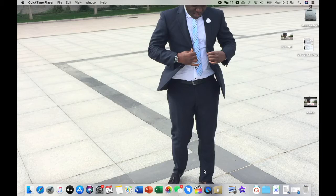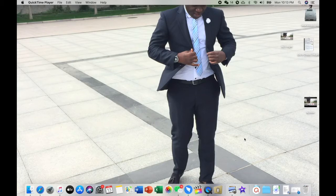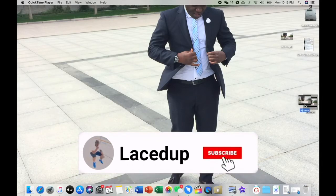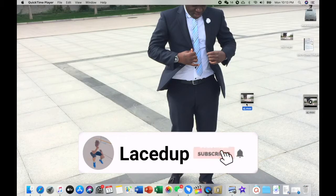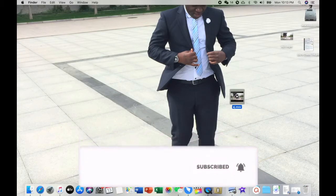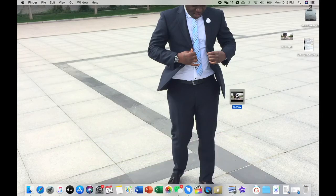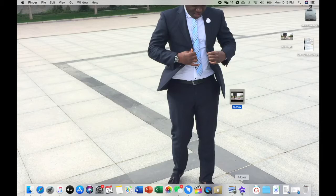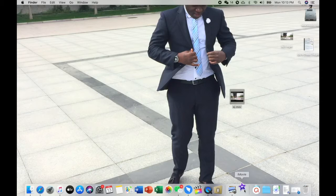All right, so on the screen you can see that I have my MOV file here. It's very simple. The only thing that you have to do is just go to your iMovie. This is the iMovie. You click on your iMovie. Let's wait a little bit.